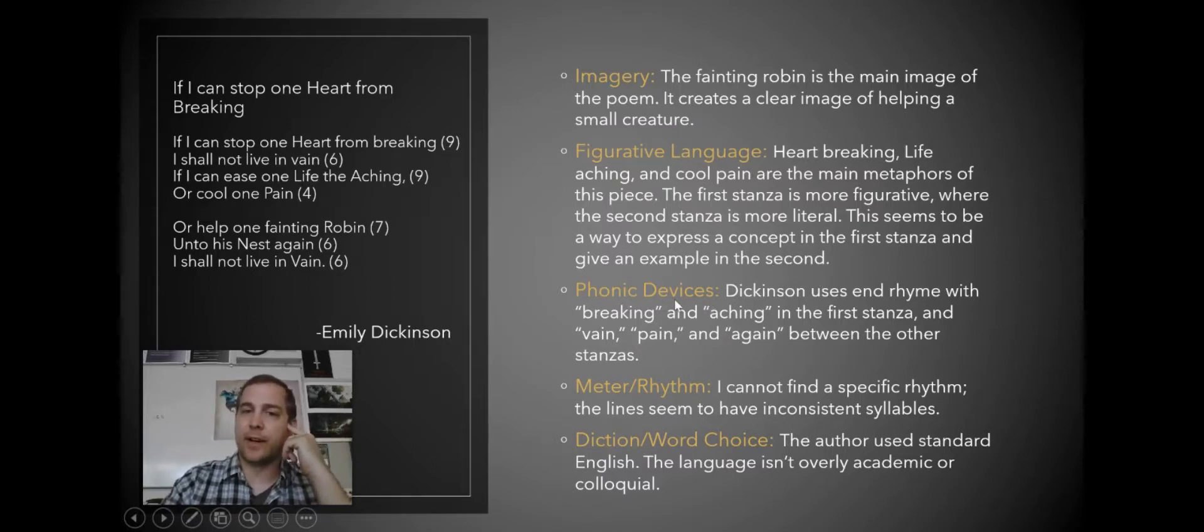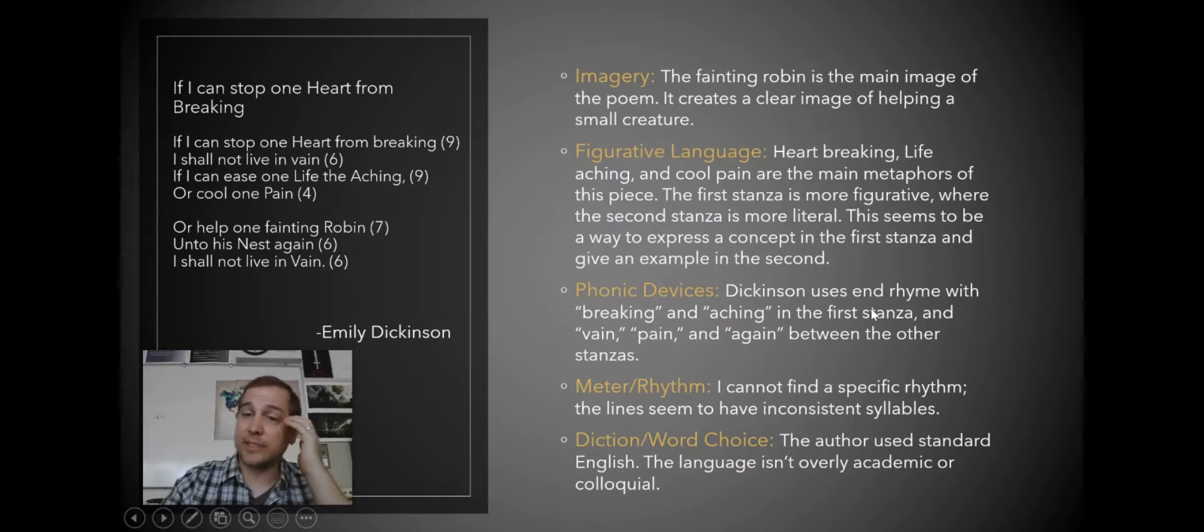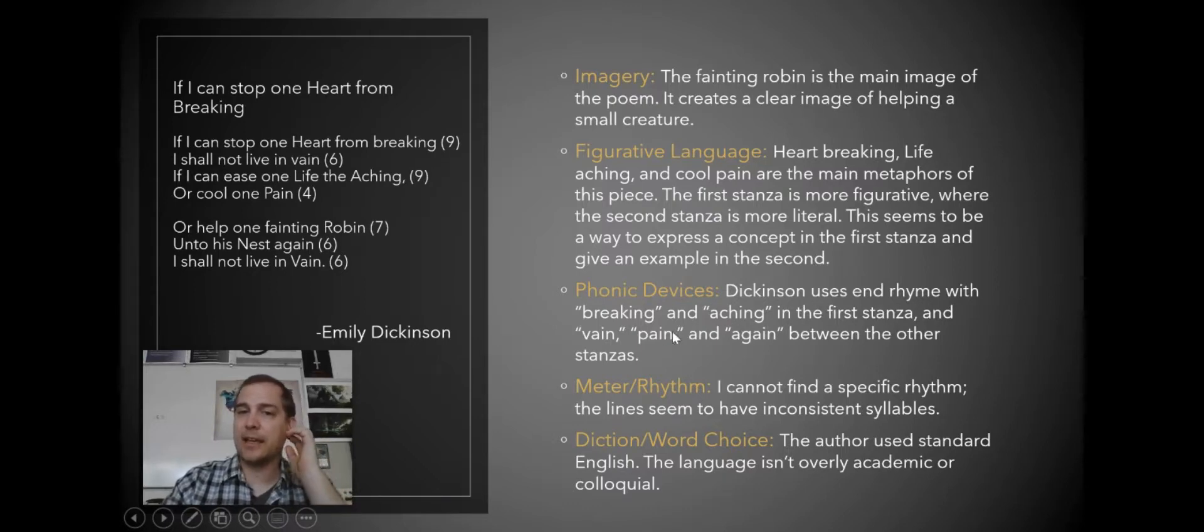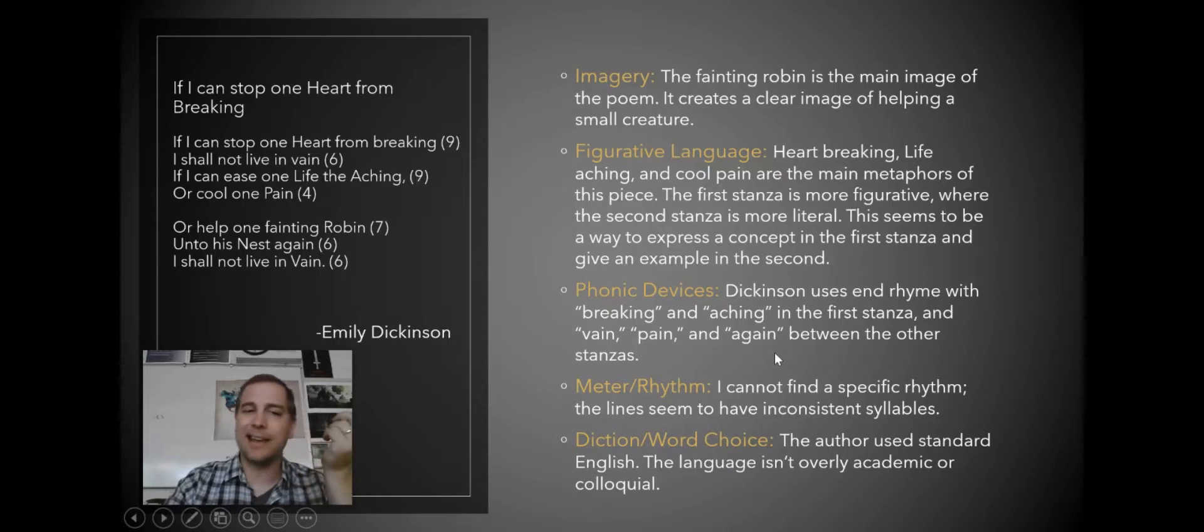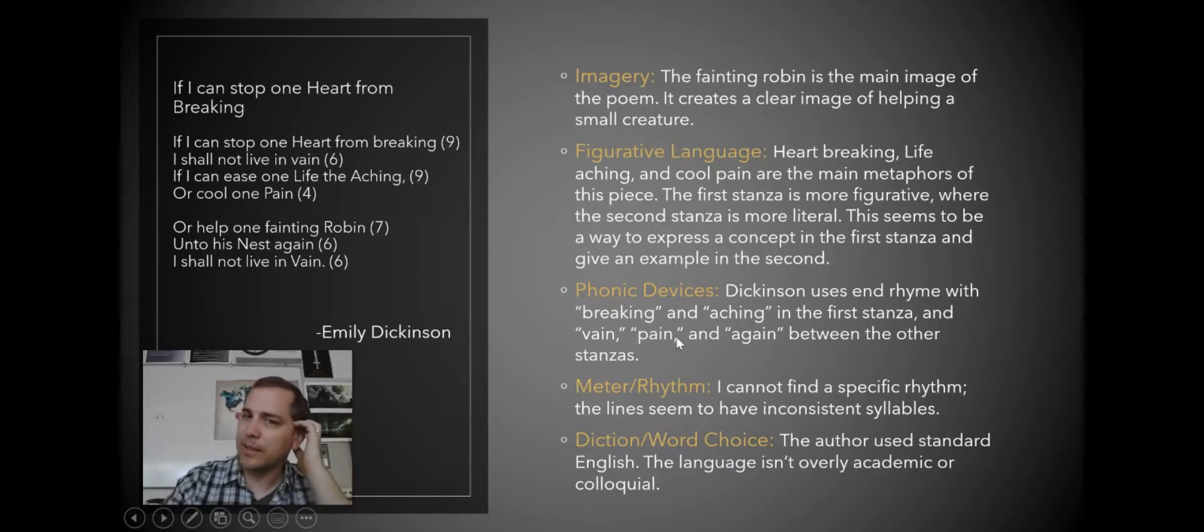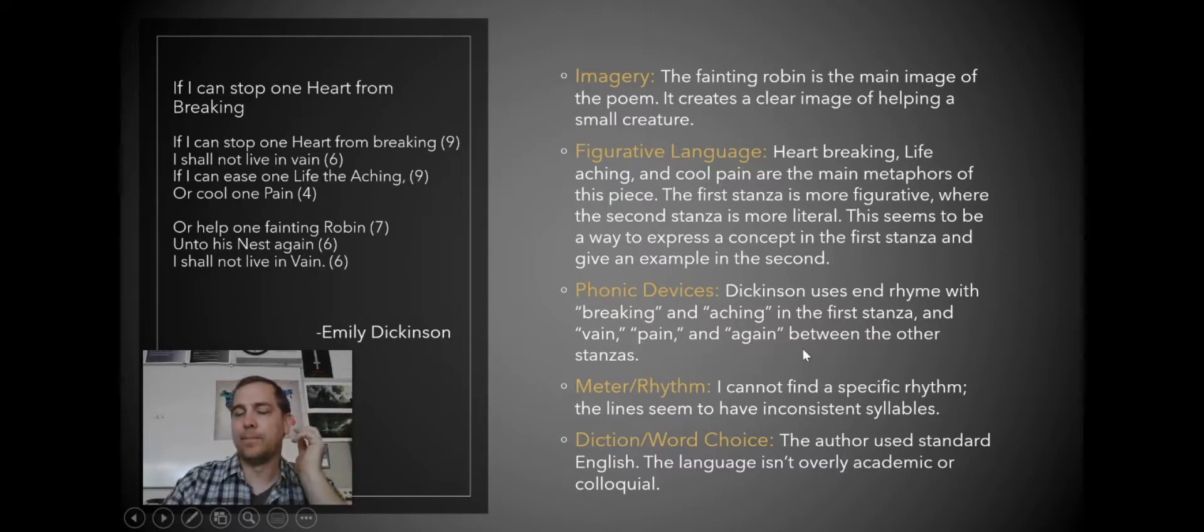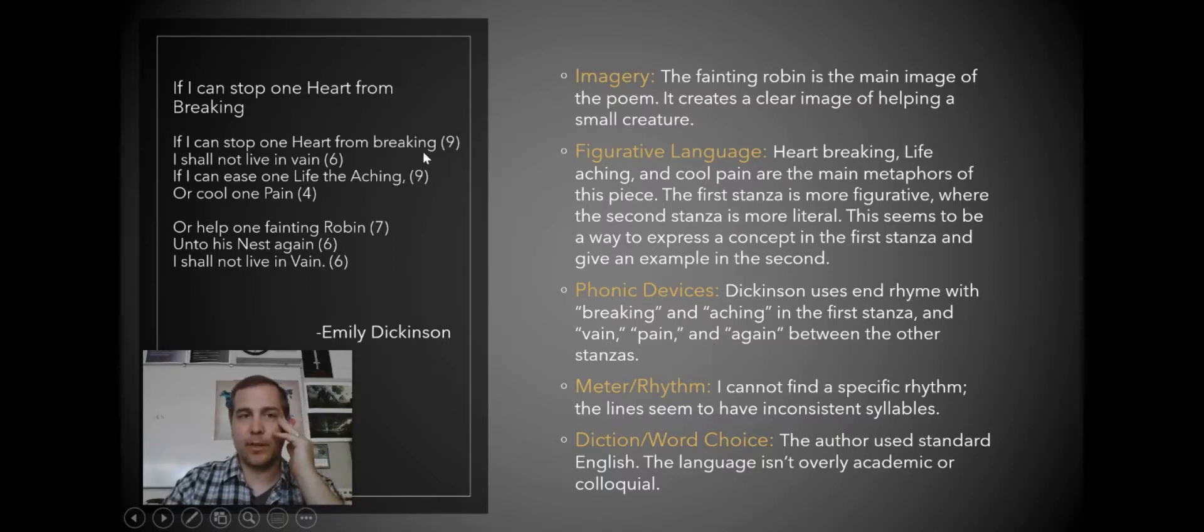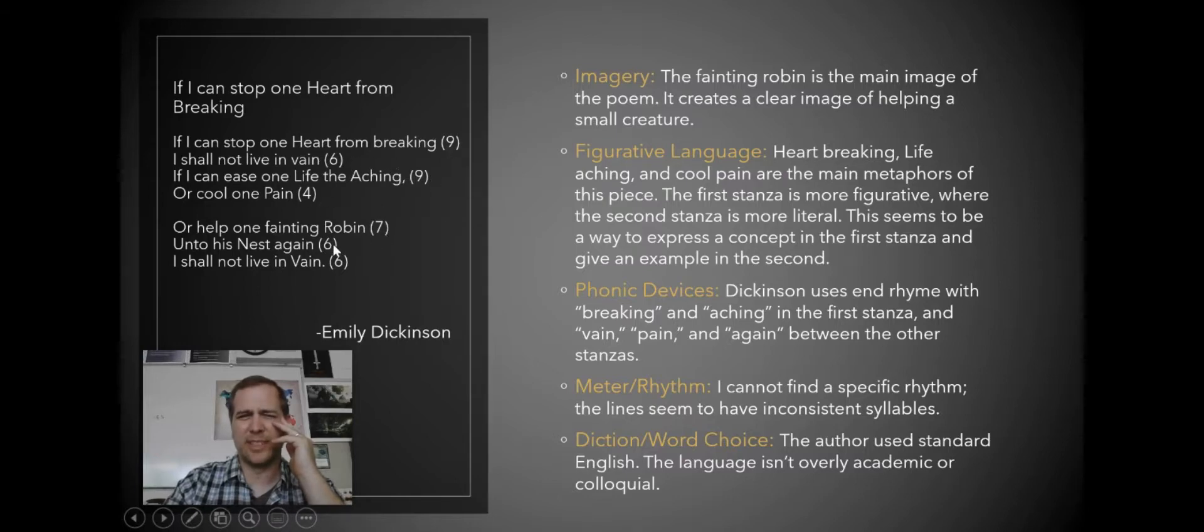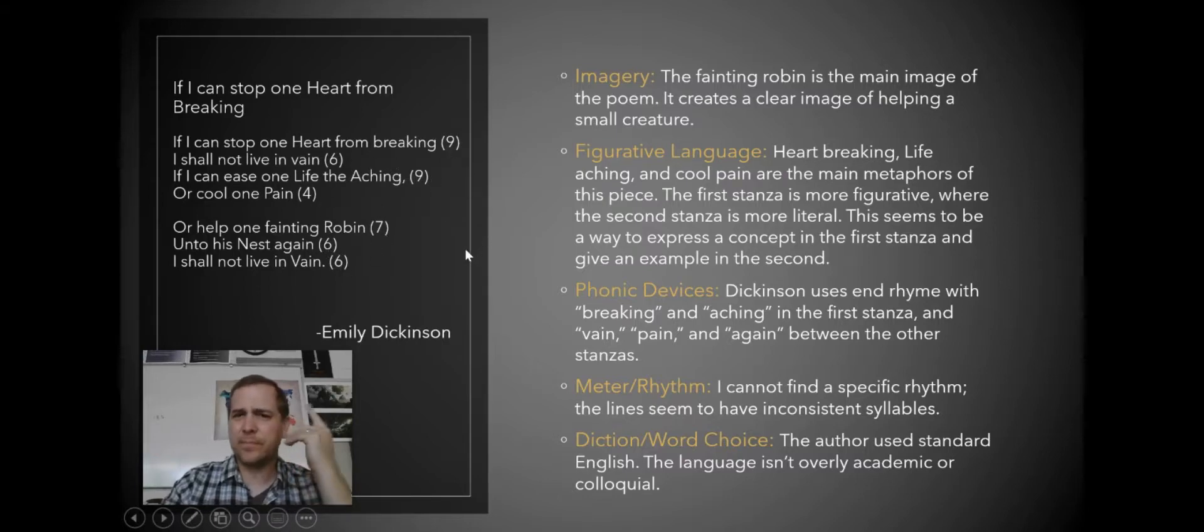Phonic devices, Dickinson's end rhyme with breaking and aching and vain pain and again, which can be pronounced to rhyme with vain and pain, between the other stanzas. As far as meter and rhythm go, I marked the syllables at the end of each line. This is a nine syllable, six syllable, nine syllable, four, seven, six, six. I've not seen any kind of specific rhythm to this poem, so it seems to just be written in free verse.